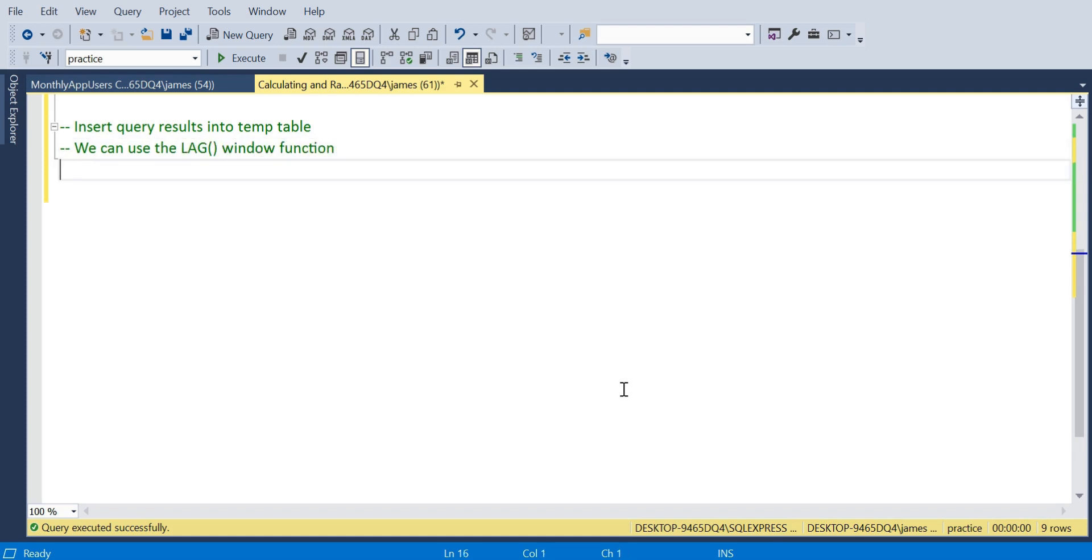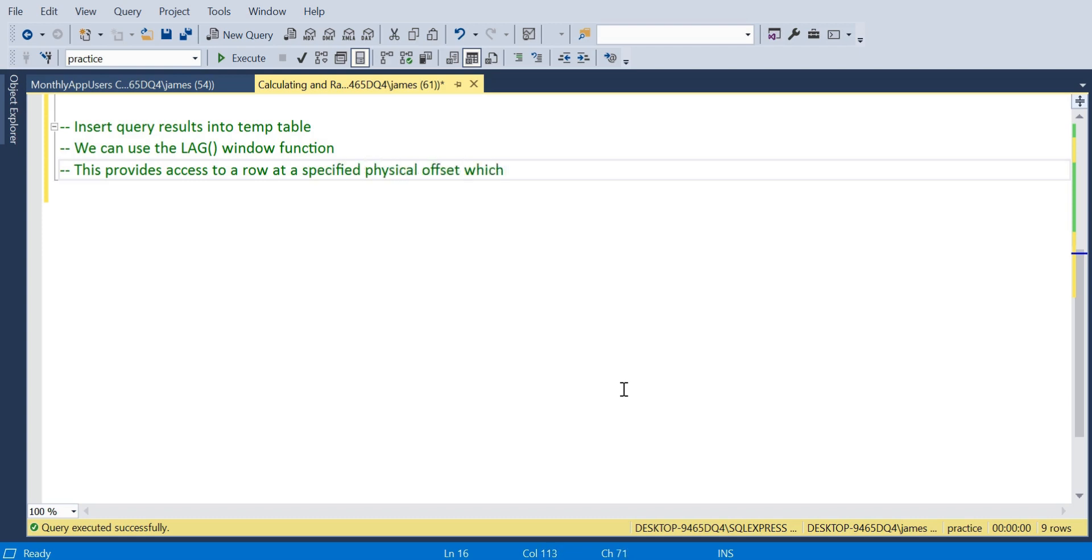The first step: we're actually going to run our query and insert the results into a temp table just to segregate things, make it clean. This will become apparent later on why we do this.